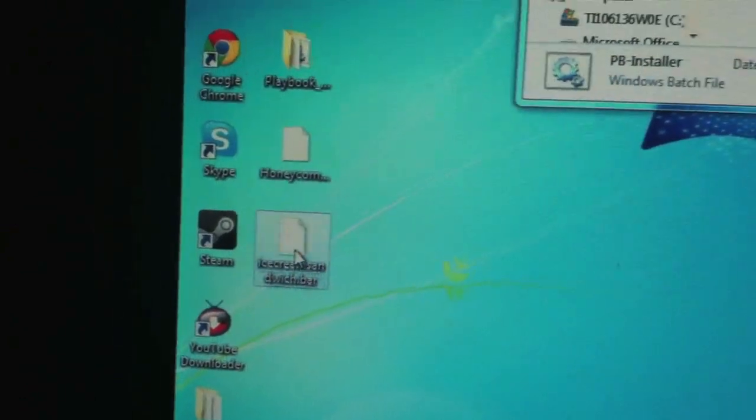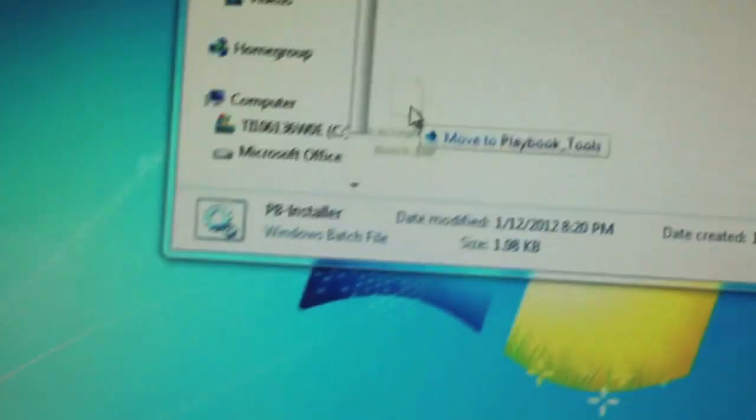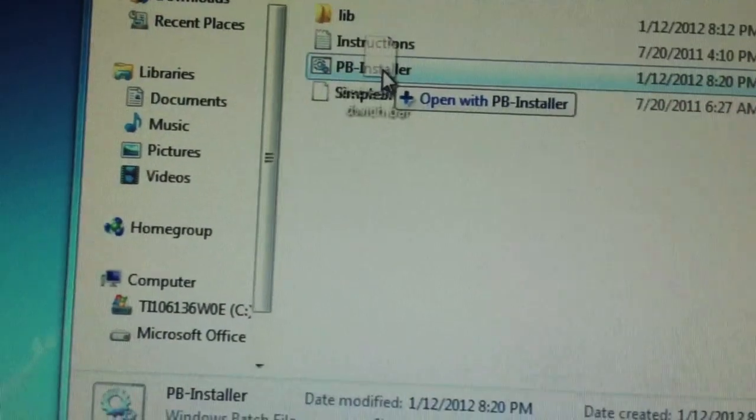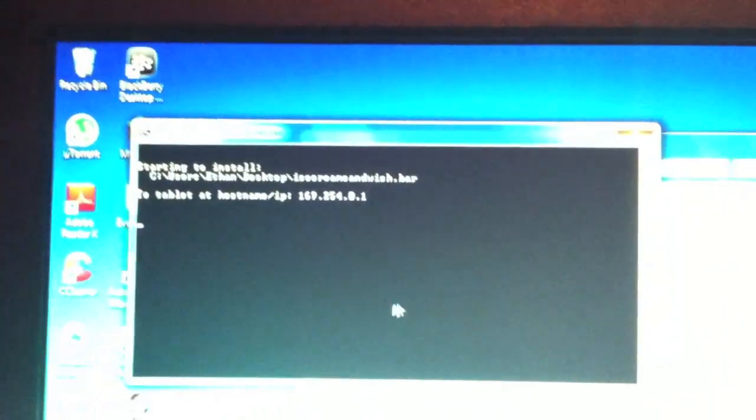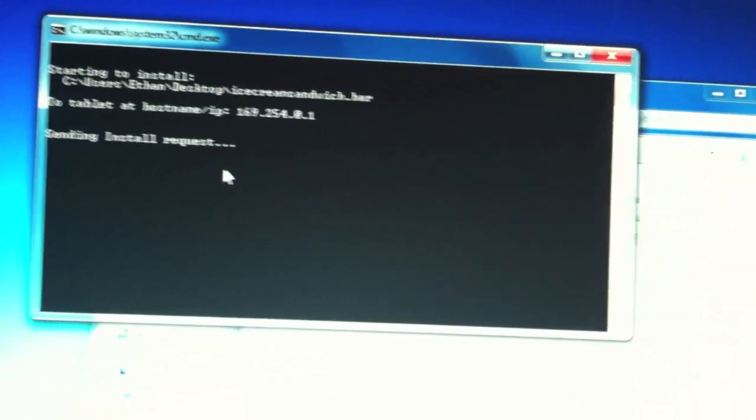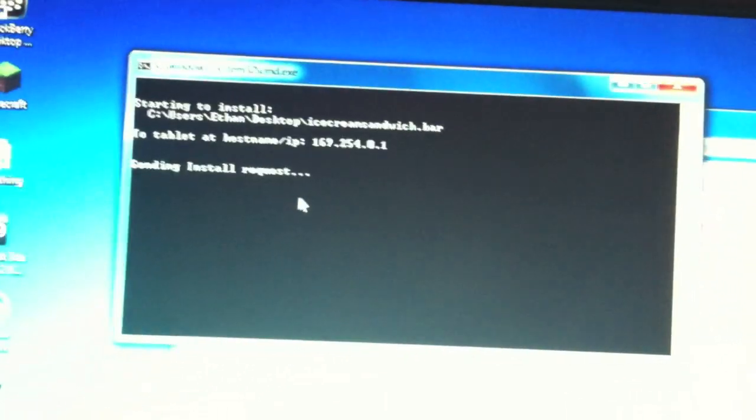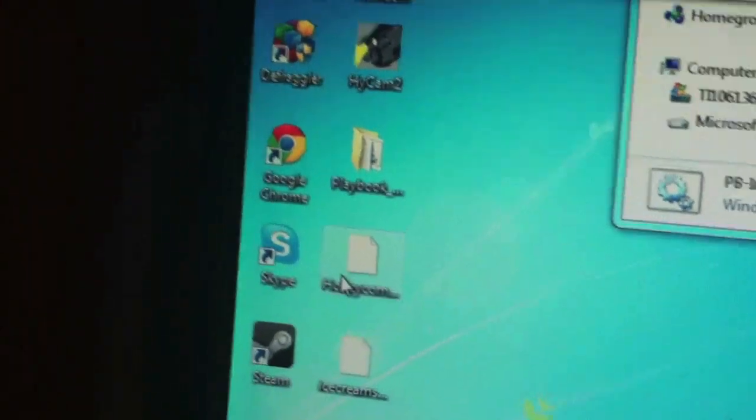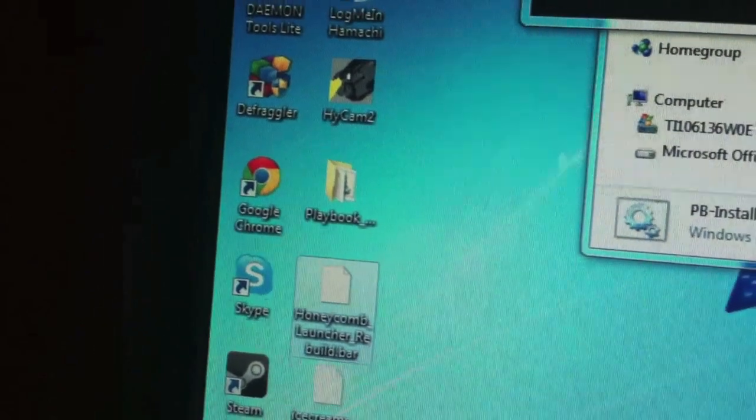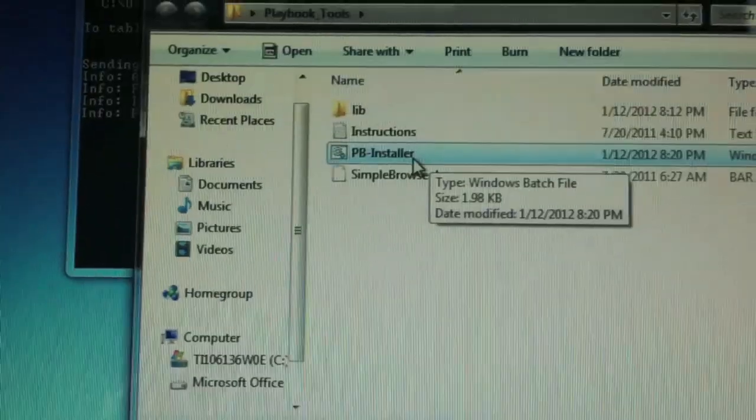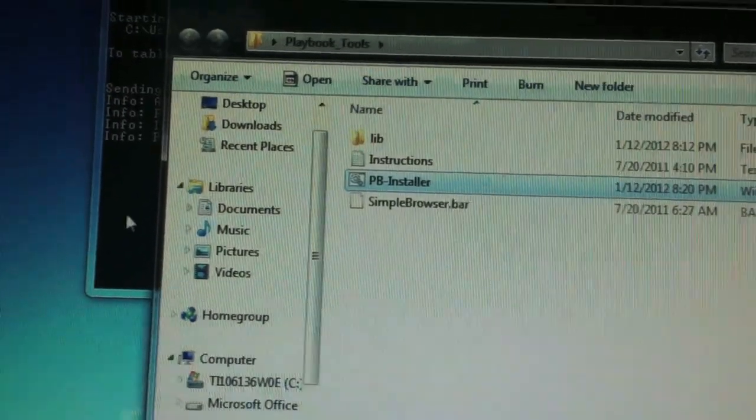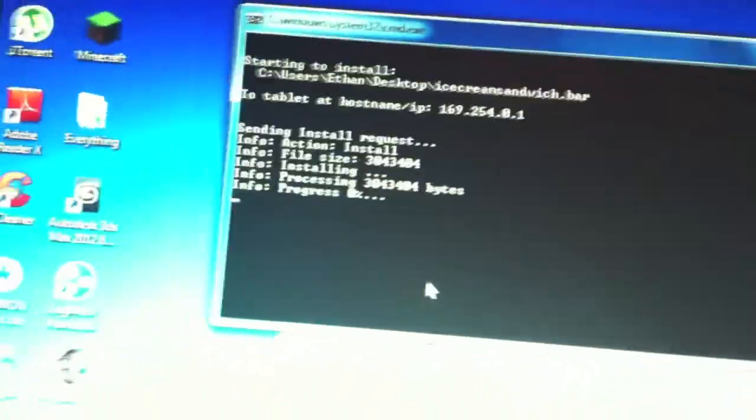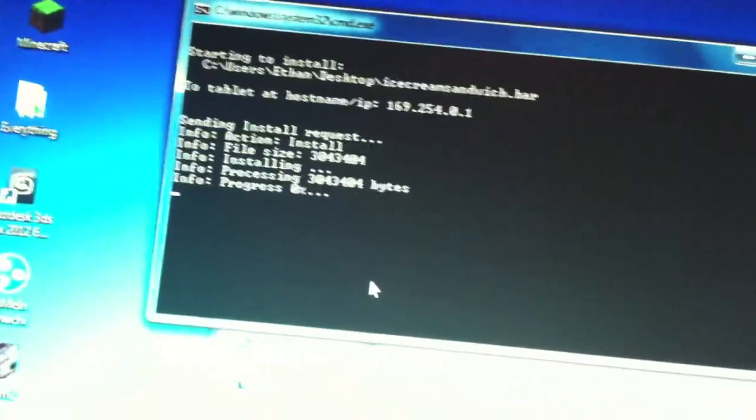So just drag your Ice Cream Sandwich right onto PB Installer. A command prompt will open up. It should say connecting to your BlackBerry Playbook, sending install requests. Like I said before, if you want to do Honeycomb instead, all you have to do is just drag Honeycomb onto PB Installer instead of Ice Cream Sandwich. It's going to process all of the bytes. It shouldn't take that long.